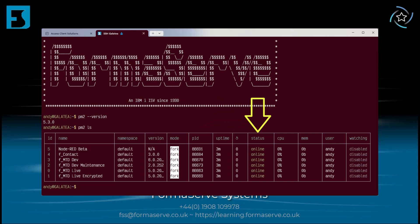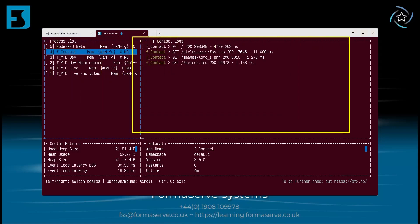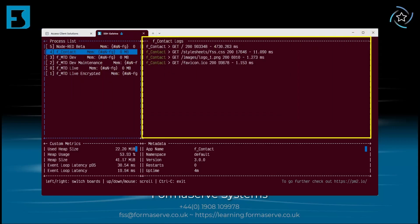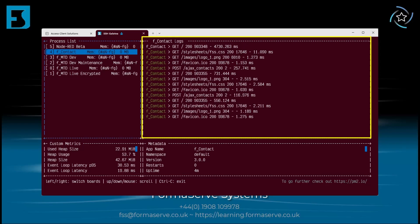There is another command for monitoring that gives us even more details - it's the PM2 monitor command. This is very handy for looking at the logs. You select the application and the log details will appear in the right-hand pane. We can see here the HTTP methods, a couple of GETs and a POST. Somebody must have been running an update. A Control+C will exit the monitoring.